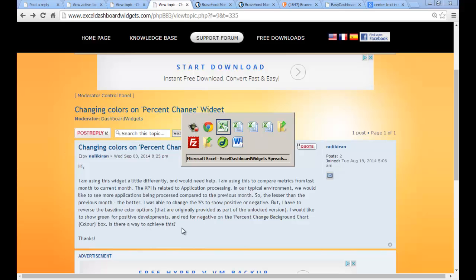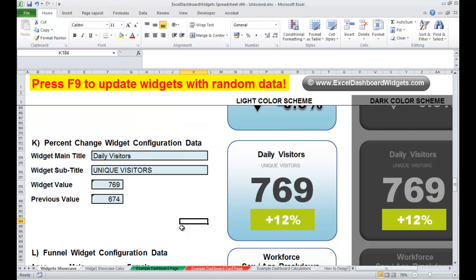So let's just quickly go take a look at the percent change widget to get an idea of what Nulik Iran is talking about. This basically shows an up or down percent change. At the moment we've got it set up based on daily visitors — if we have more visitors today than yesterday, or within the previous reporting period, which can be anything from months to weeks, if it's an increase, it shows it in green.